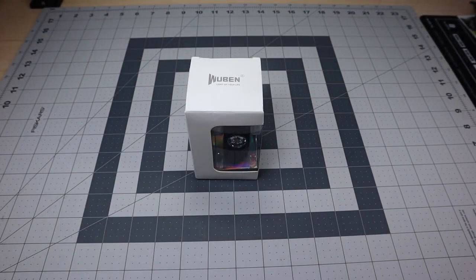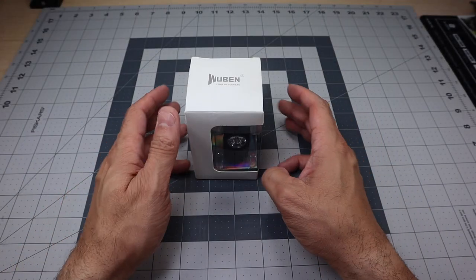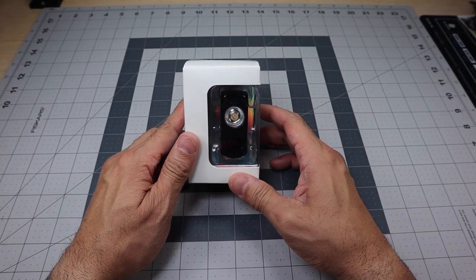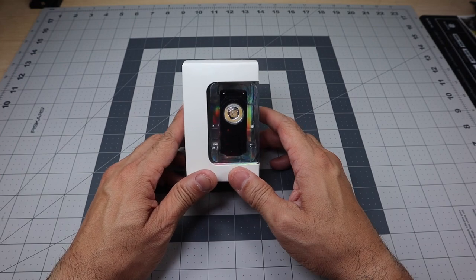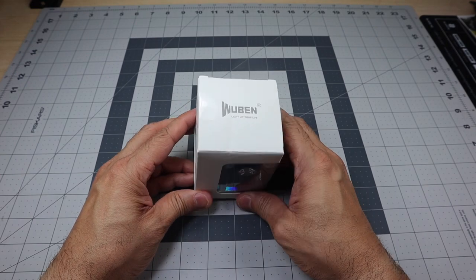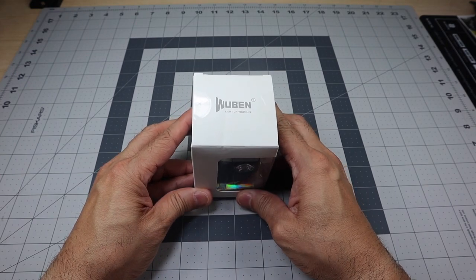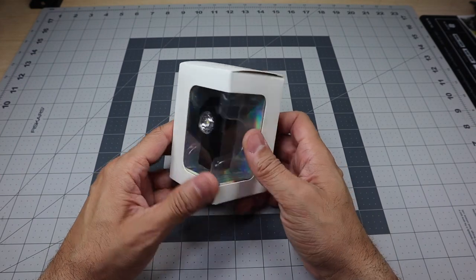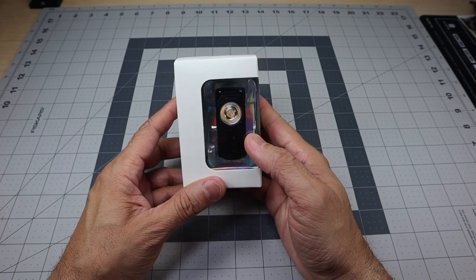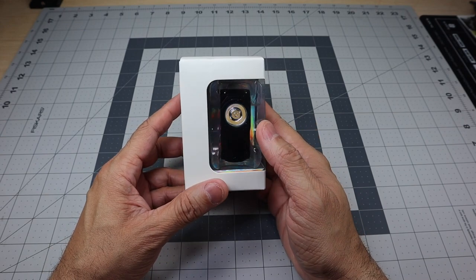Hey guys, I got a new video for you today and we're going to be taking a look at a very interesting new flashlight that I've been checking out for a couple weeks now. This is from Wubin, and I'm really liking this packaging also that they sent this light in.